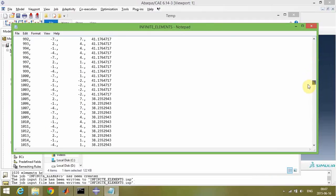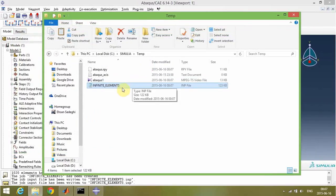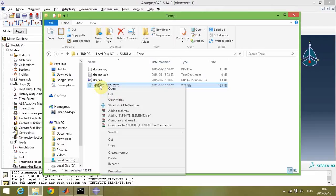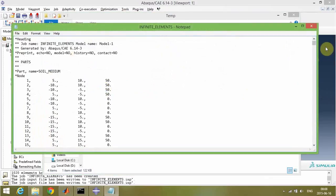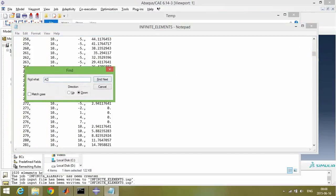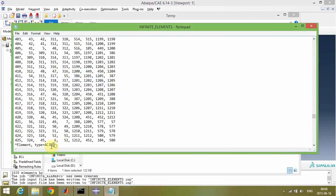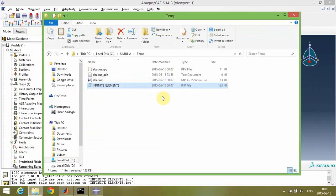And in this file, maybe sometimes this type of file won't open easily. So the thing that you must do is right-click on the file, then click on Open With, and open it with your Windows Notepad program. Find the AC acoustic elements and change it to infinite elements, 3D infinite elements. Close and save it.